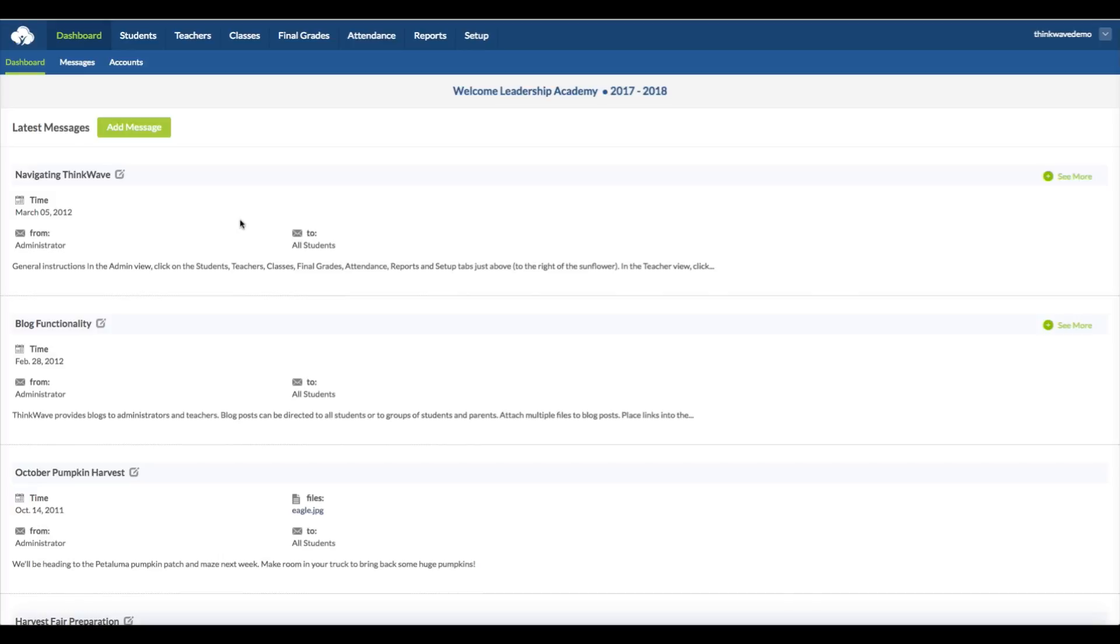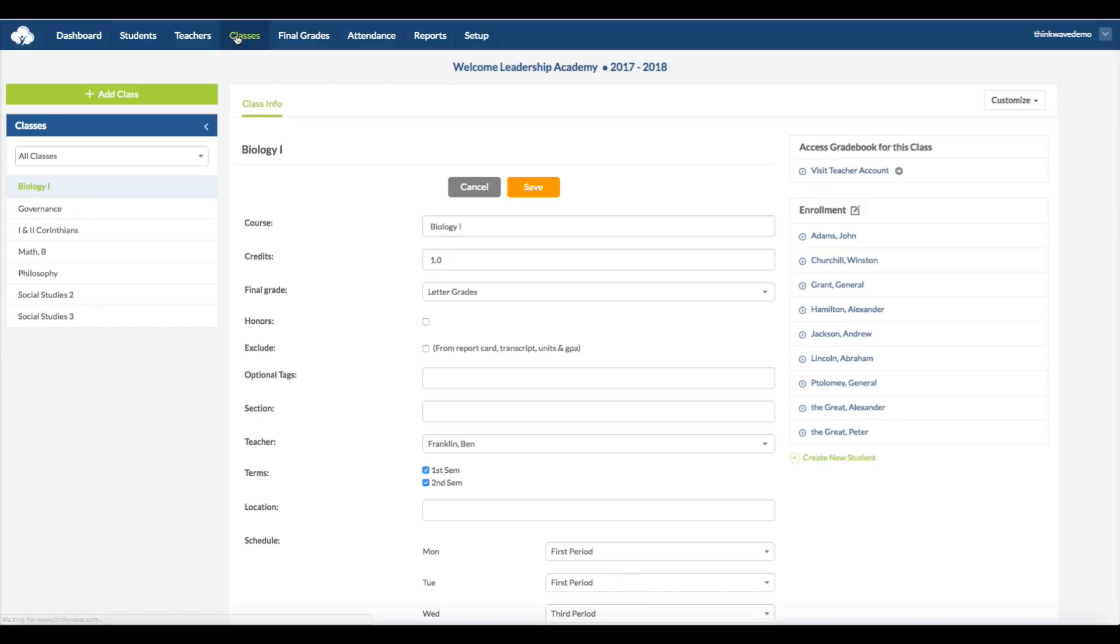Hi, this is a webinar on the classes view for the administrator using the ThinkWave system. The classes, in specific, refer to individual courses.